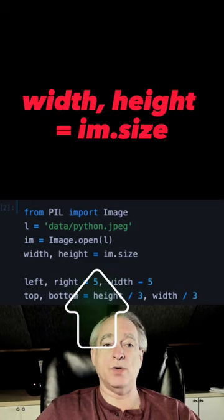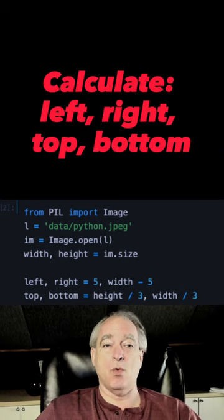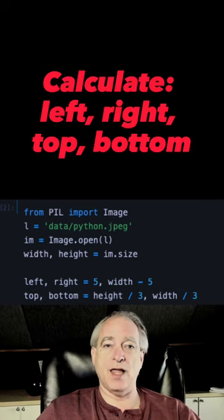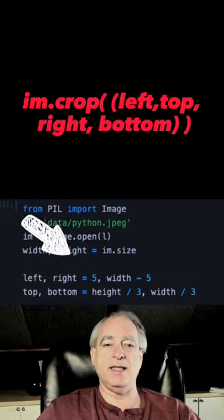We're going to get the original width and height using im.size. We're going to set the parameters. You need the left side, the right side, the top and the bottom.